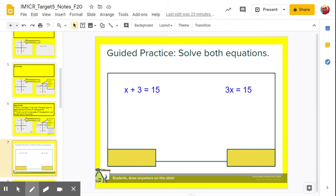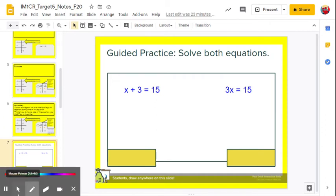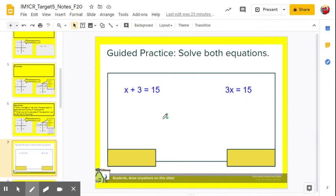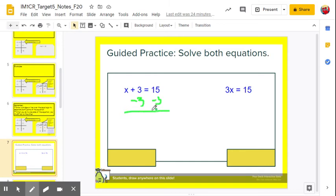I'm going to have you do a couple here. We have x plus 3 equals 15, and we have 3x equals 15 — solve both equations separately and notice the difference in your process. For x plus 3 equals 15: how are x and 3 tied together? They're tied together by addition. How do we undo addition? Subtraction. So subtract 3 from both sides: 3 minus 3 is 0, 15 minus 3 is 12. So x equals 12.